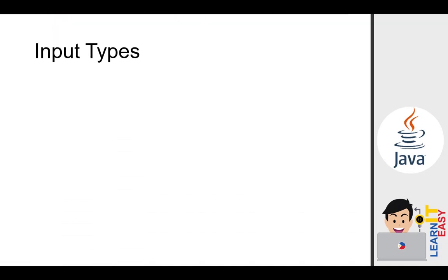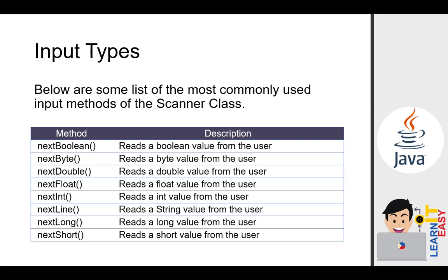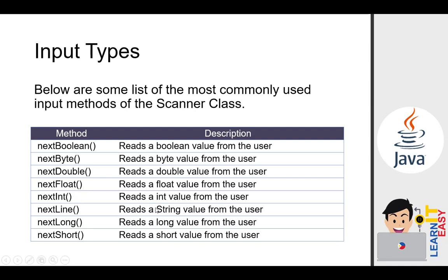Next, we have input types. Below are some of the most commonly used input methods of the scanner class. You don't need to memorize them because we have IntelliSense. If you need to read a boolean from the user, use next boolean. For byte, next byte. For double, next double. For float, next float. For integer, next int. For string, it's next line, not next string. For long, next long. For short, next short. Some of these will be seen in our examples, especially next float, next int, and next line.